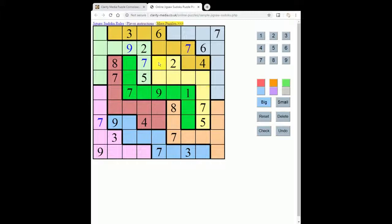We've just got one seven left to place, which must go here. Next I'm going to look at this square because it was very constrained — it could contain a one, can't contain a two, could be a three, can't be a four, five, six, seven, eight or nine. Let's see where the three can go in this column: the three can't go here because of this three, it can't go here because of this three, and it can't go here because of this three. So the three must actually go here or here in the column, and since these two squares belong to the same region as this one and that can't contain the three, so that must actually be the one.